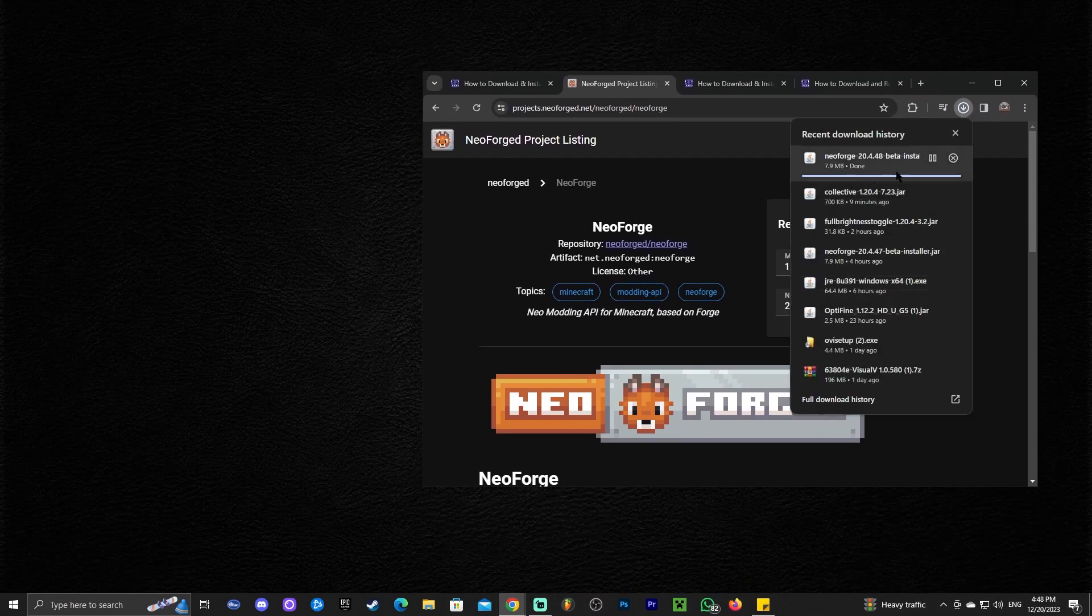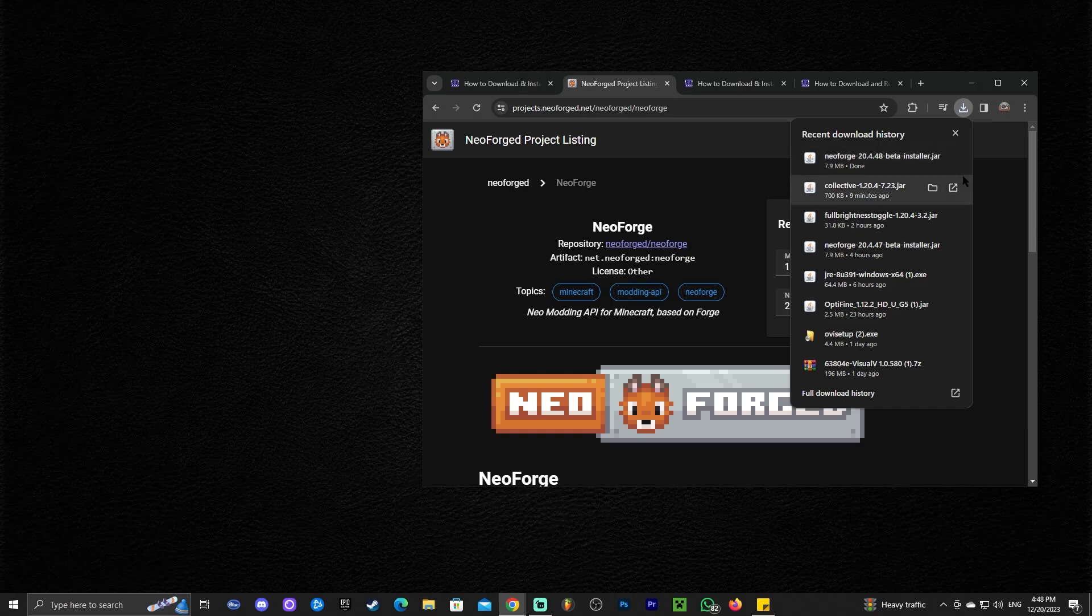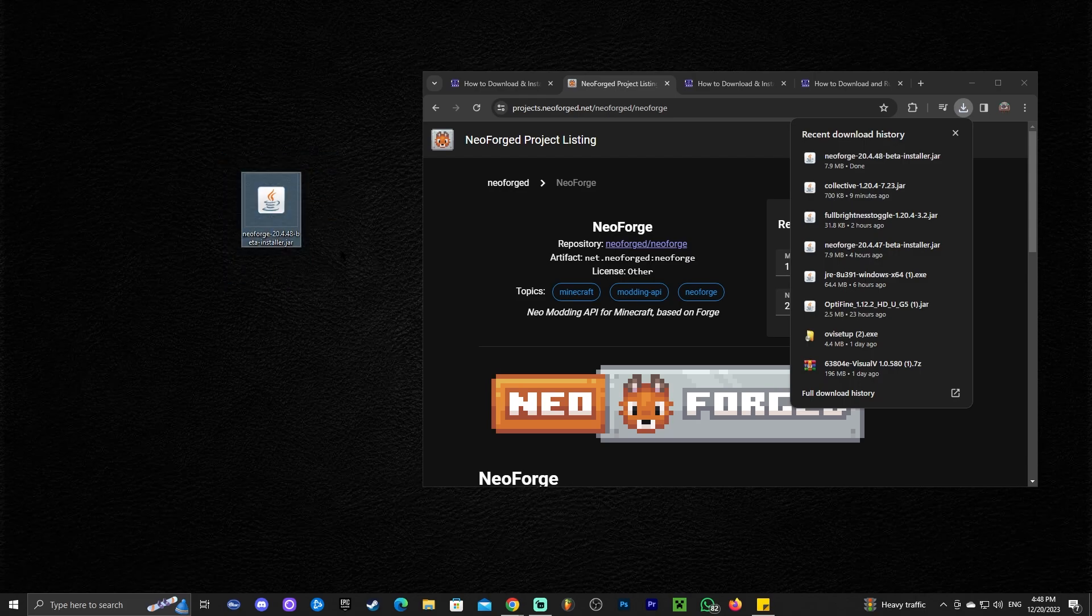Now that we have the file, well, it's actually still downloading the NeoForge installer. We're going to wait for that to finish installing and we're going to drag and drop it into our desktop, just like so.